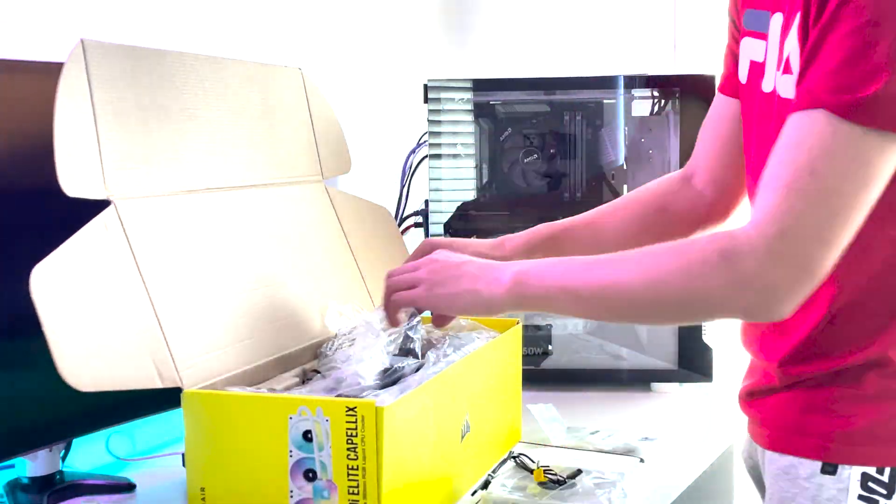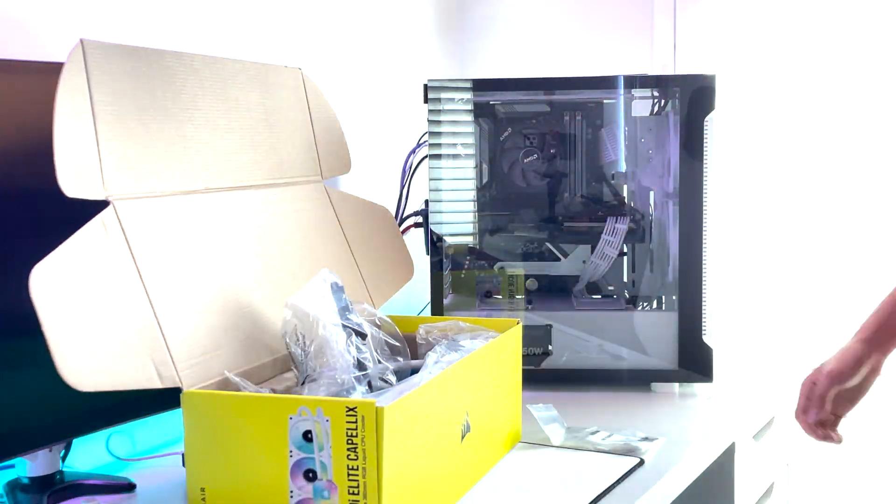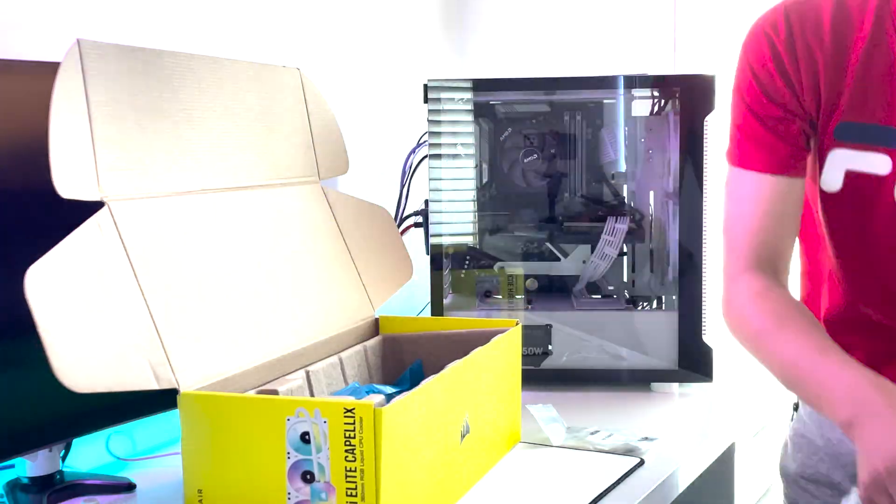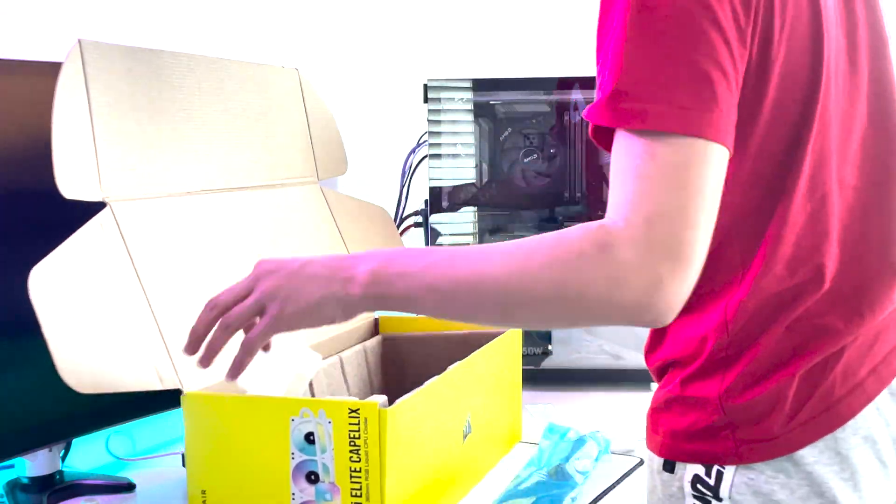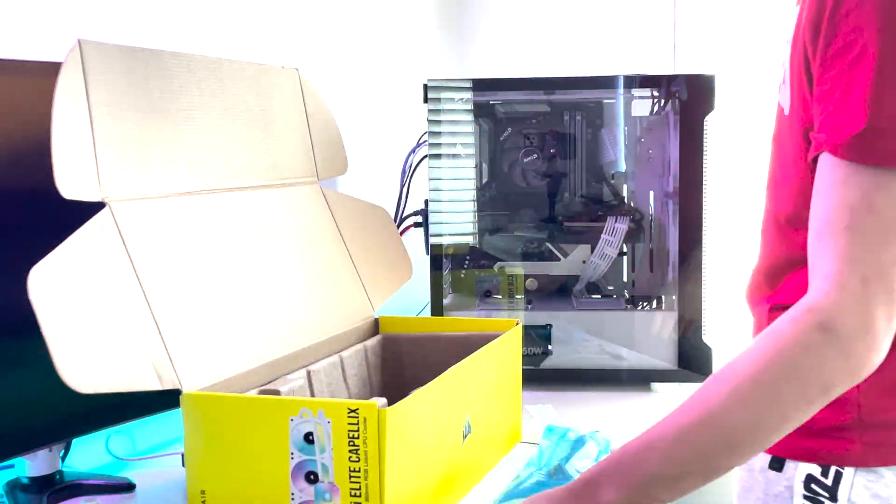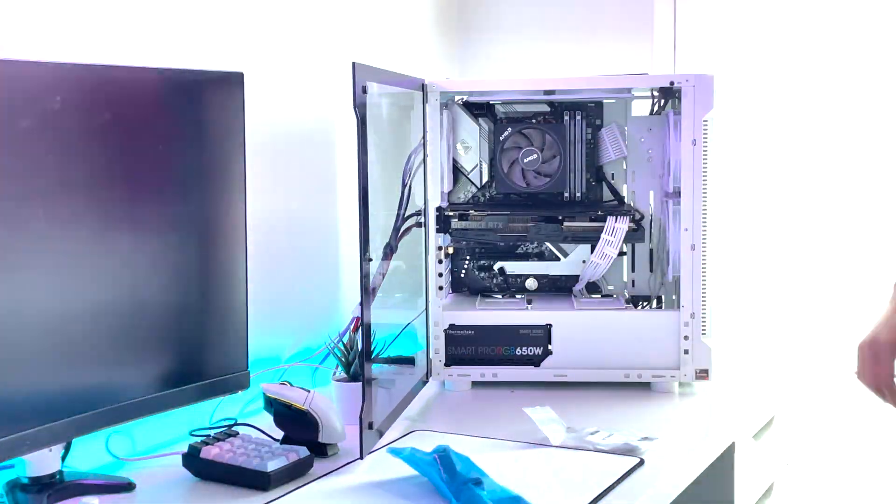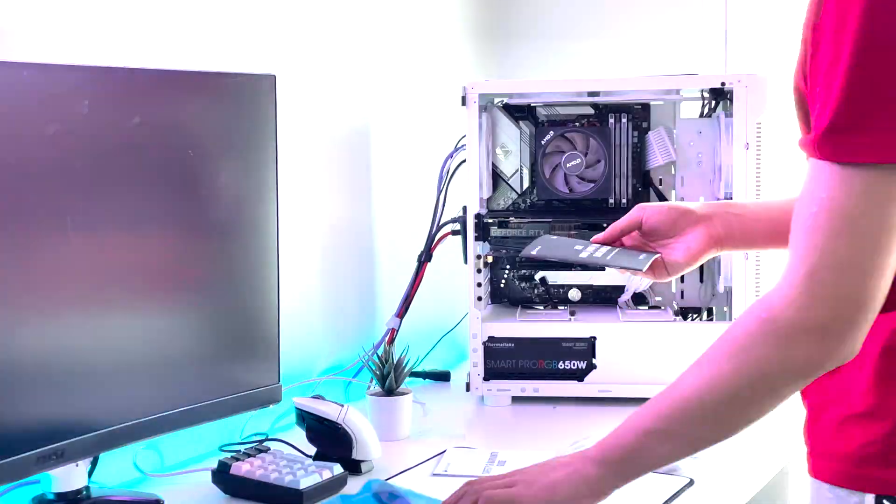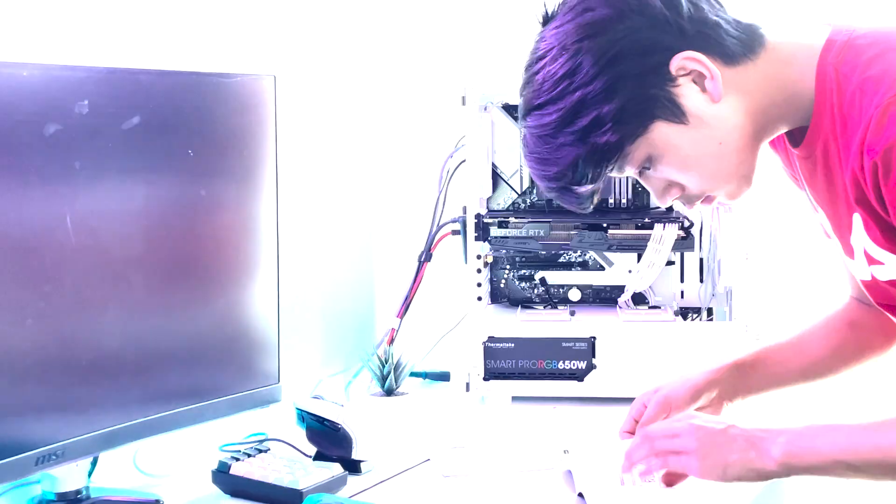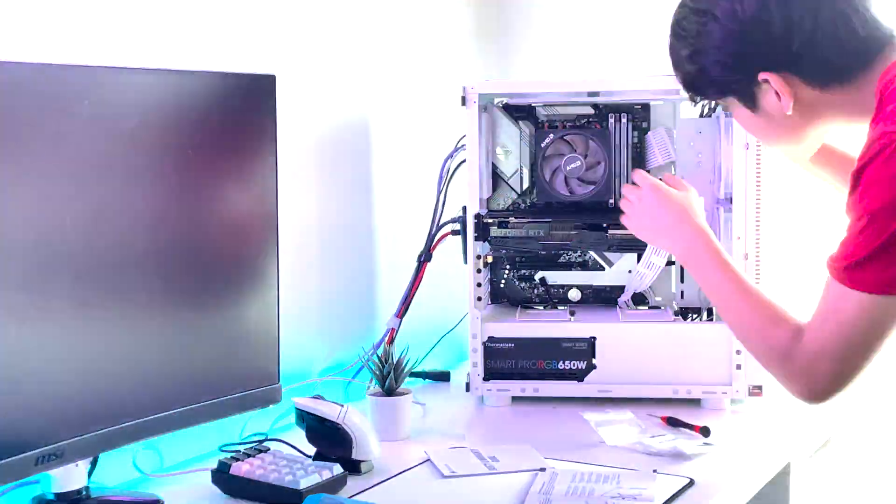The Corsair H150i Elite Capellix offers lots of RGB and silent cooling for your rig so it can look cool and be cool at the same time.